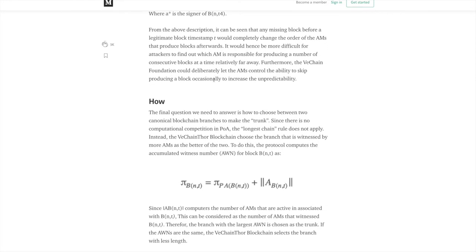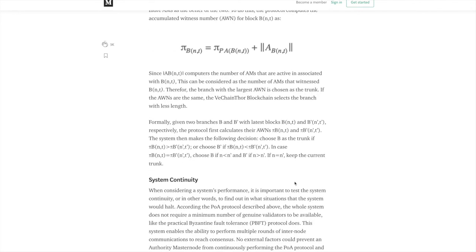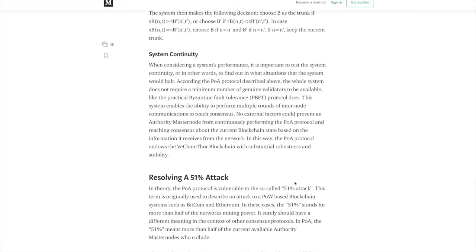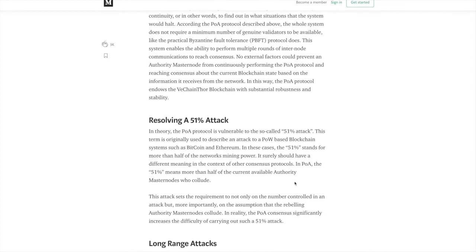So let's scroll down a little bit further here. It gets kind of technical, but the final question we need to answer is how to choose between two canonical blockchain branches to make the trunk. Since there is no computational competition in POA, the longest chain rules do not apply. Instead, the VeChain Thor blockchain chooses the branch that is witnessed by more AMs as the better of the two. So to do this, the protocol computes the accumulated witness number for block as this equation. So again, it's very technical. But I think that this is interesting to note because there are a lot of key things that are different from proof of work for consensus protocols.